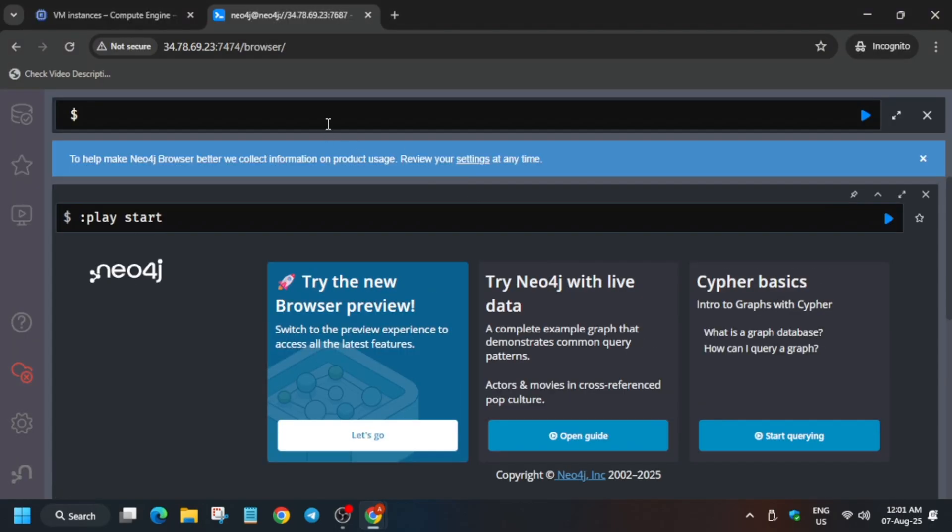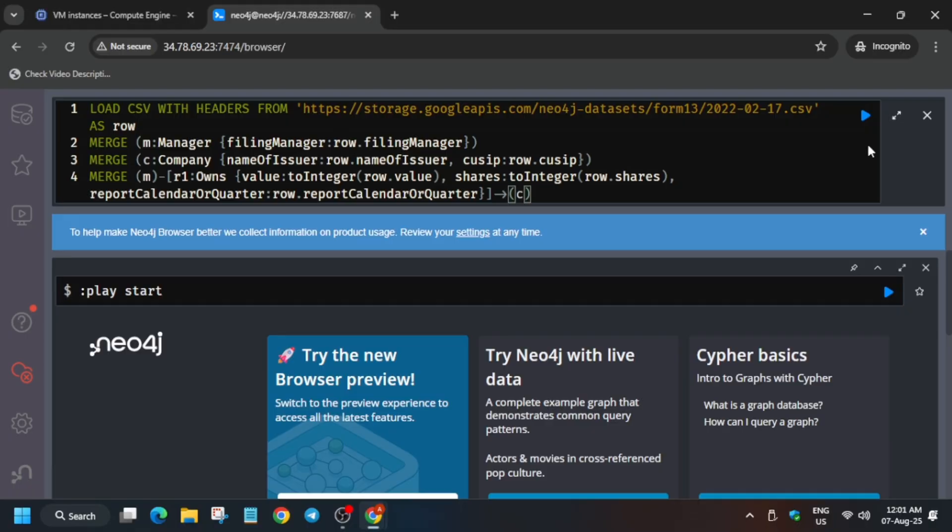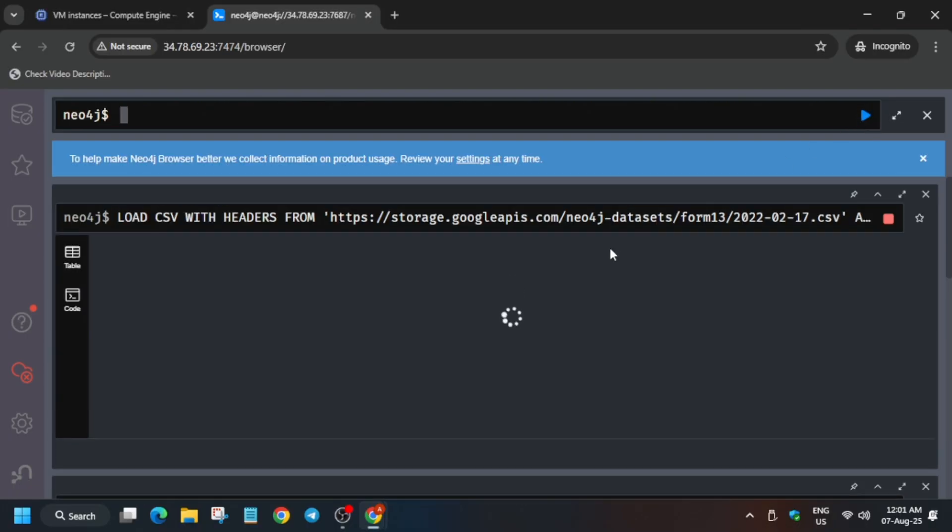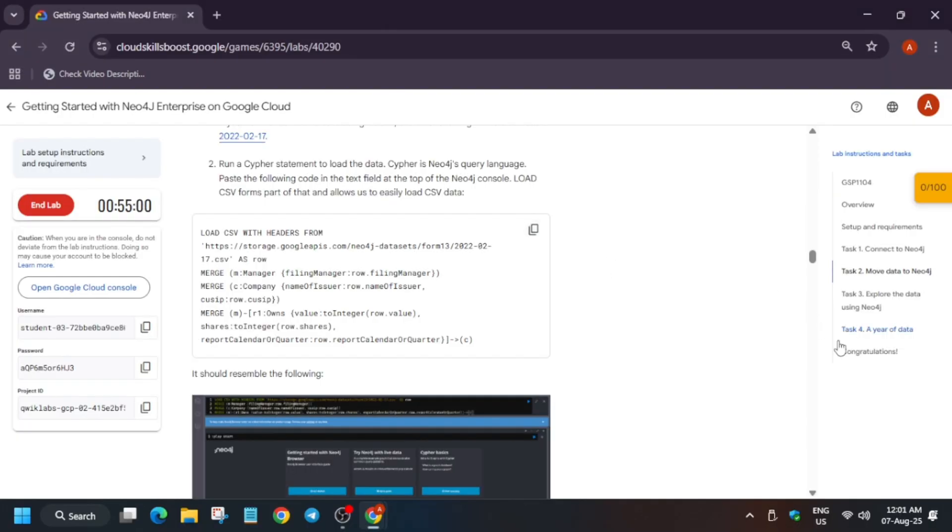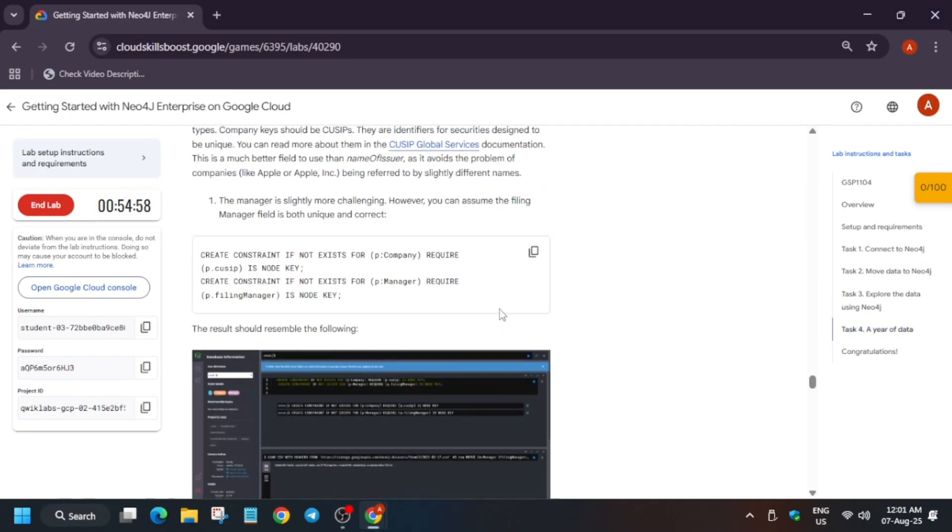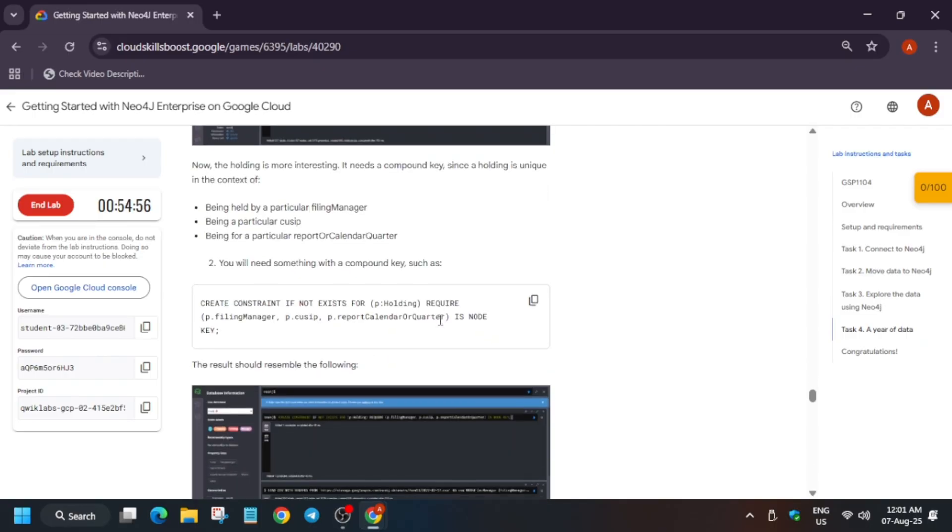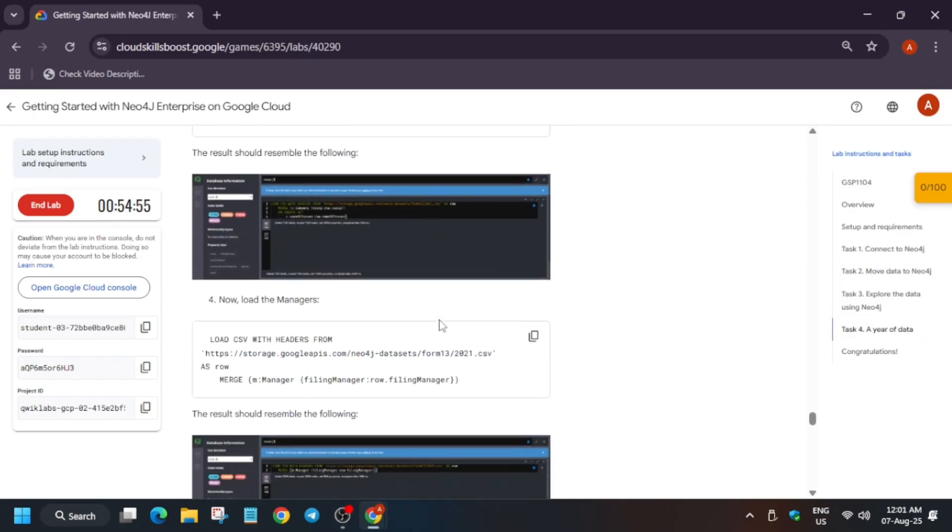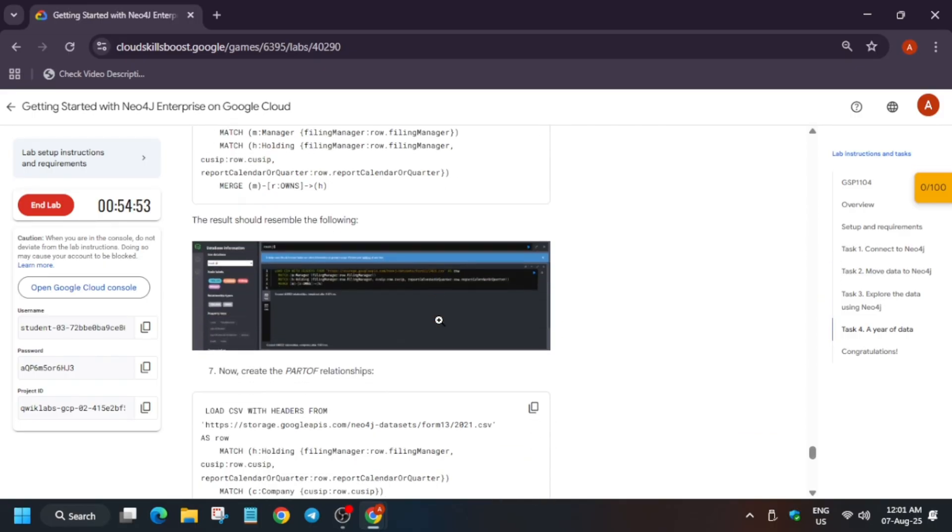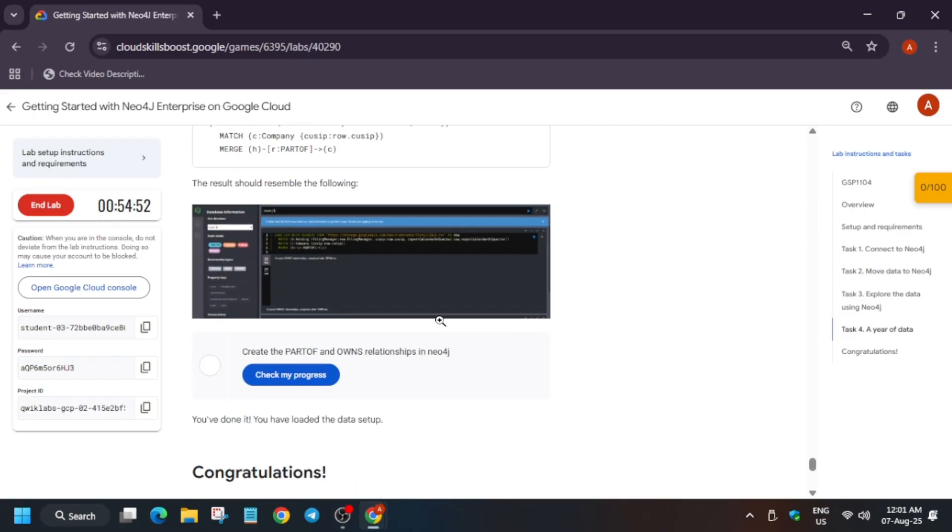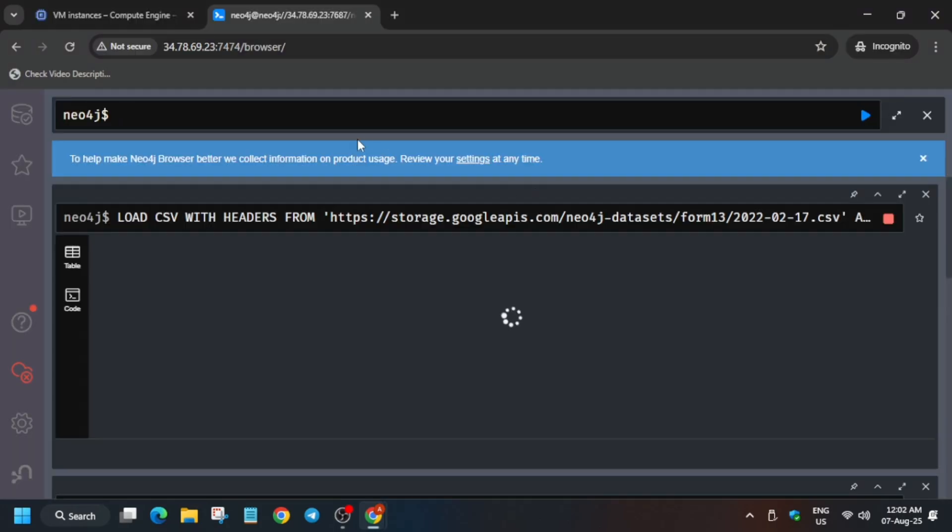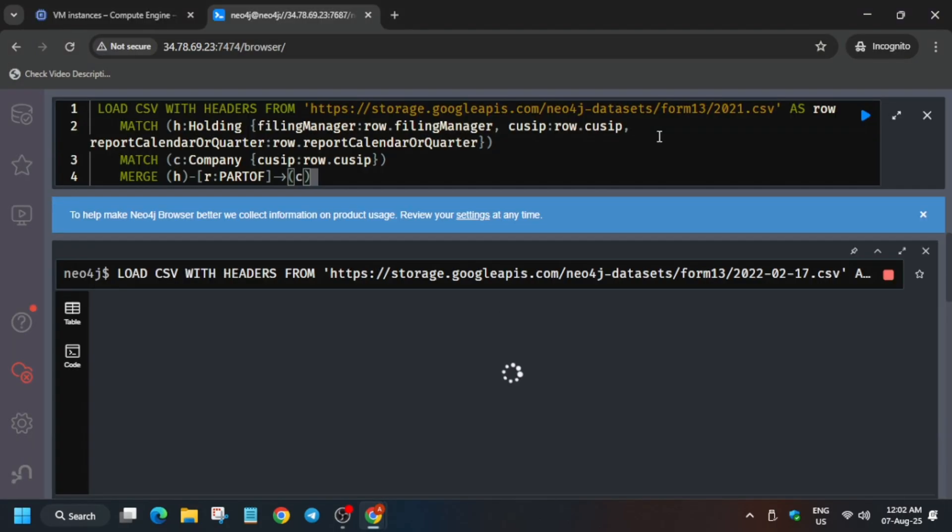Come to Task Number Four. Scroll down. Do not copy this. Scroll down till the last. Here you have to copy the number seven command. Paste it and run it. Just wait for this to get completed.